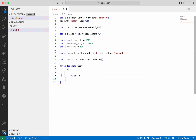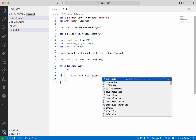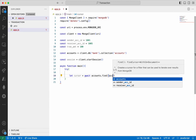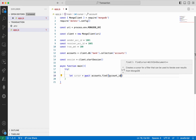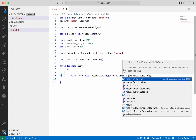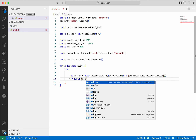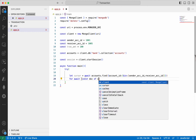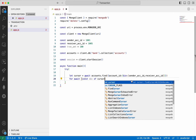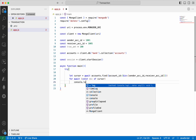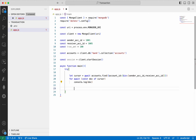First, I'm going to find — accounts.find — the two documents using the account ID. I want to print two documents so I'm going to use the $in operator, specifying both the sender account ID and the receiver account ID. Then I'm going to print them — for await const doc of cursor, then console.log(doc).